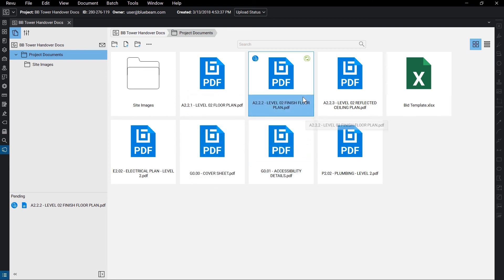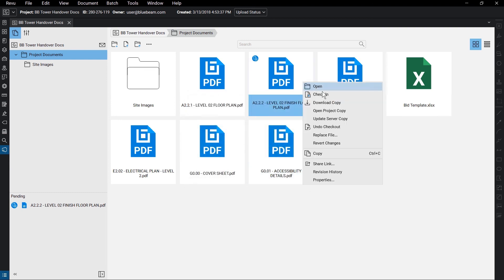If you need to download a copy, right-click on the file and select Download to save it to your hard drive.